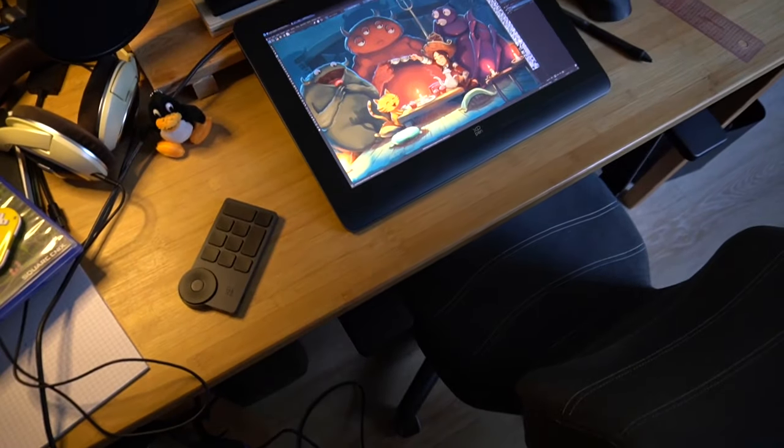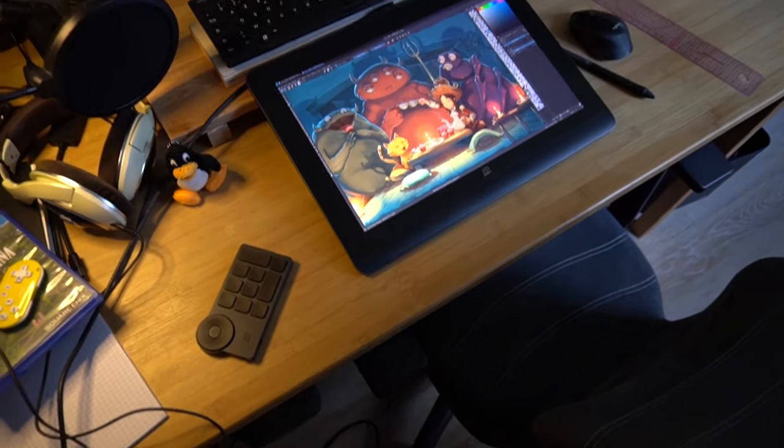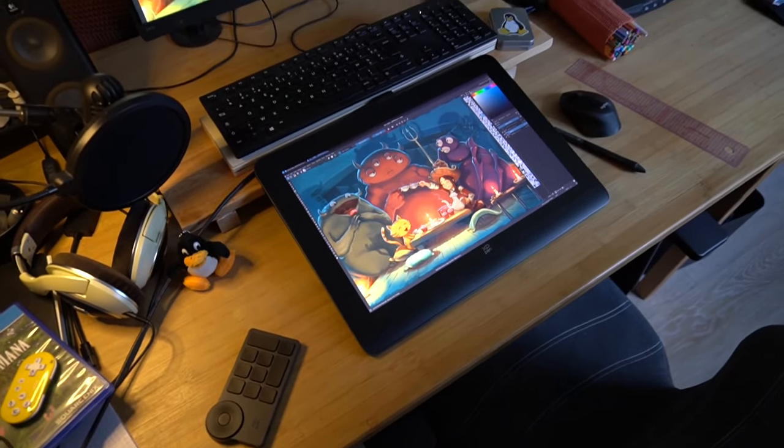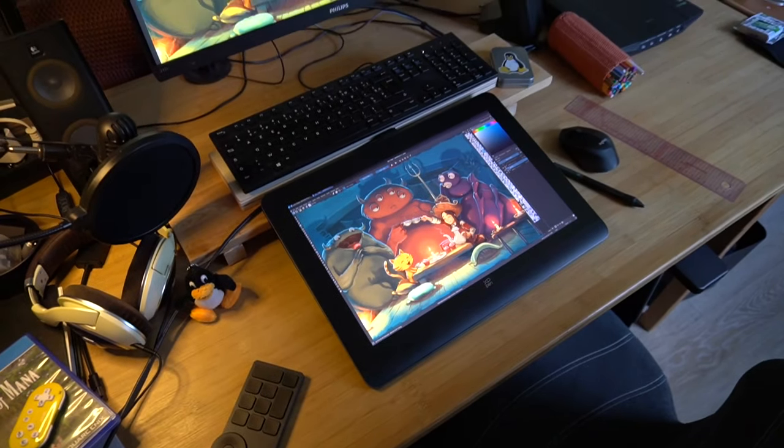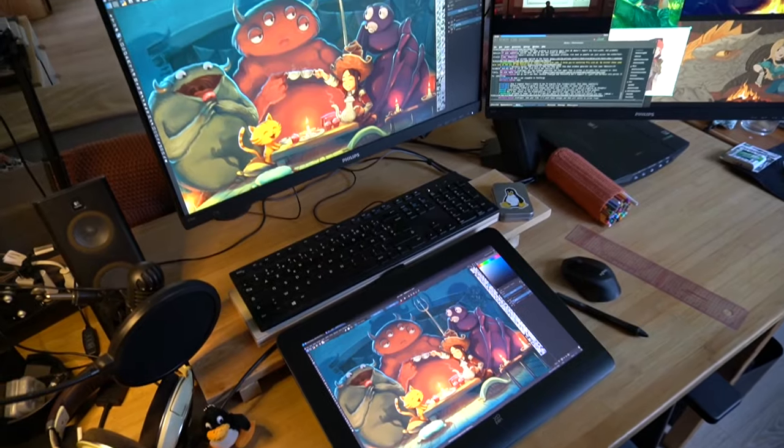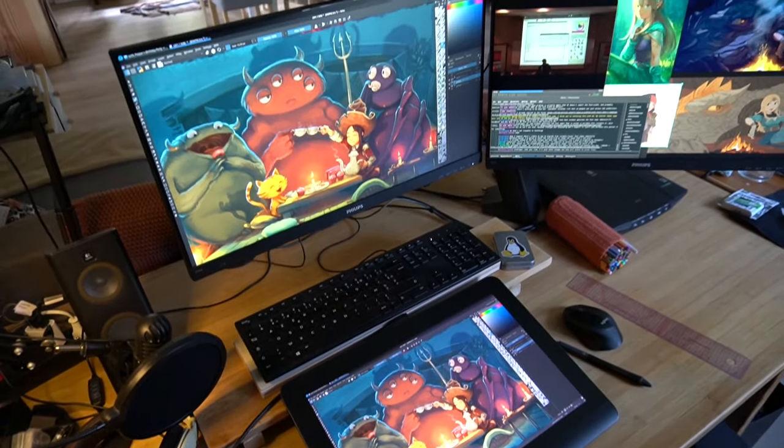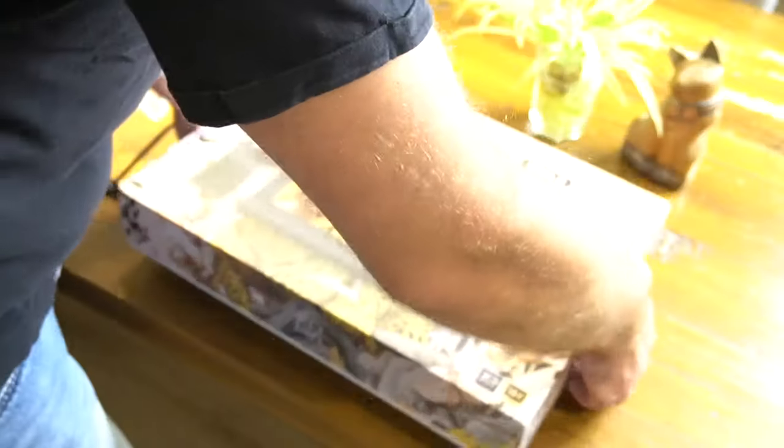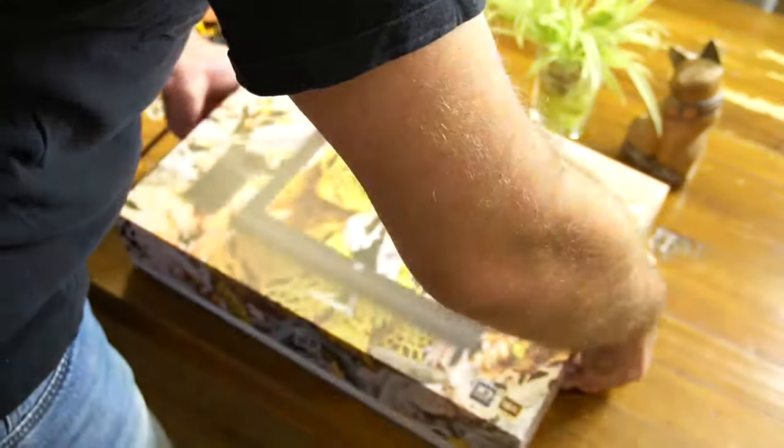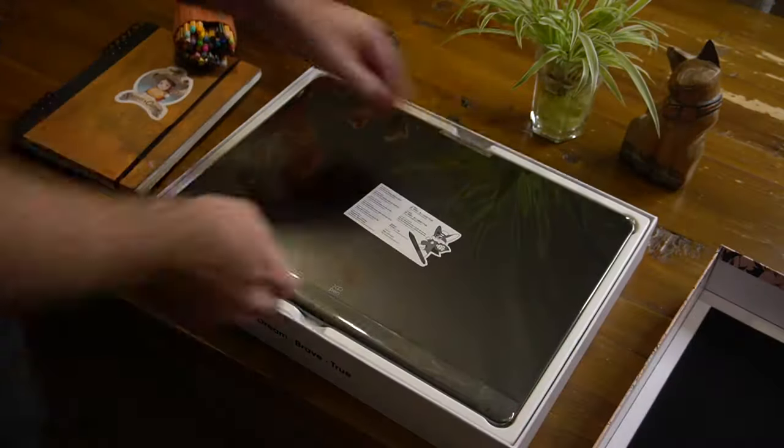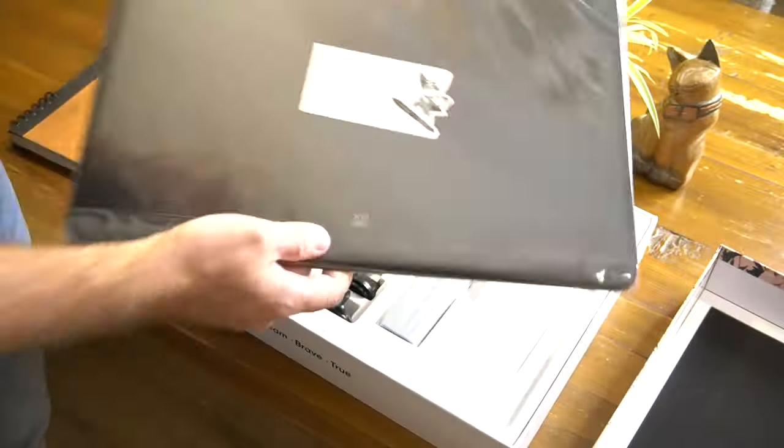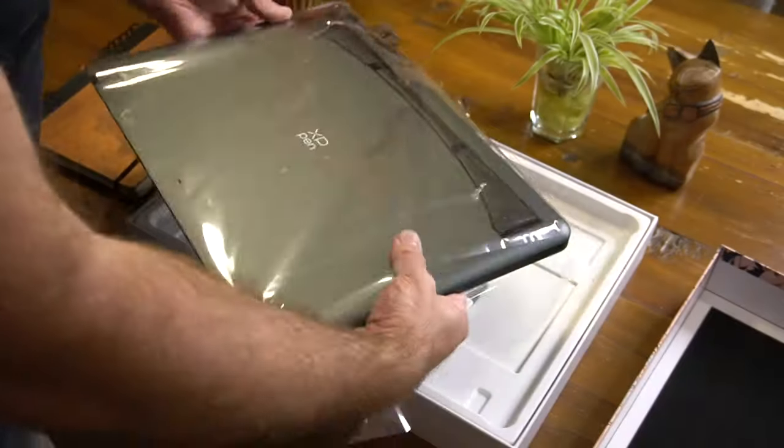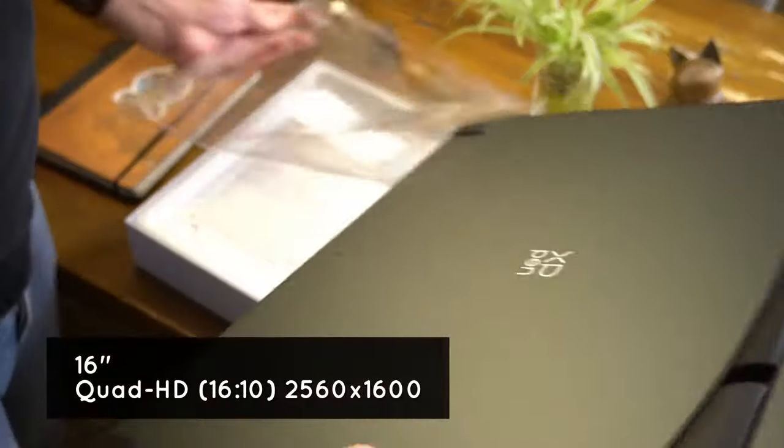This blog post will be way easier for me to update. This video will focus on showing what I think of this device. So what do we have here? It's a 16-inch tablet, not thick at all, but with a Quad HD screen inside.